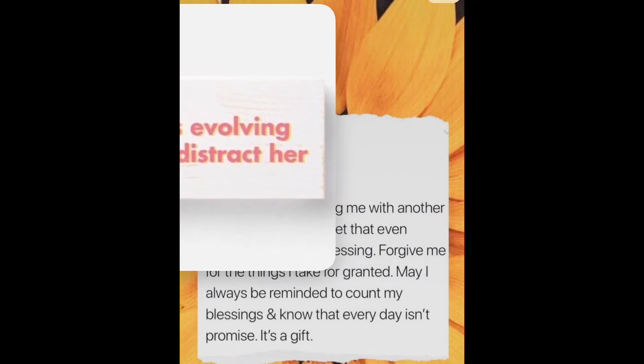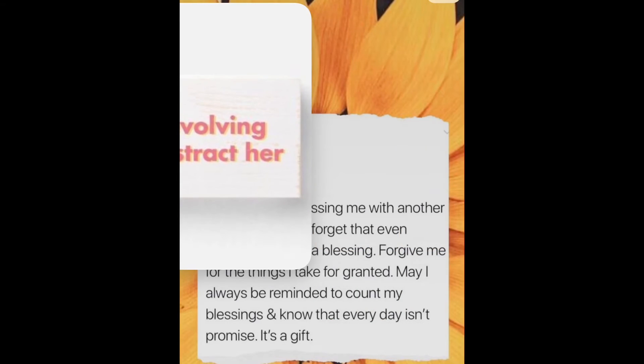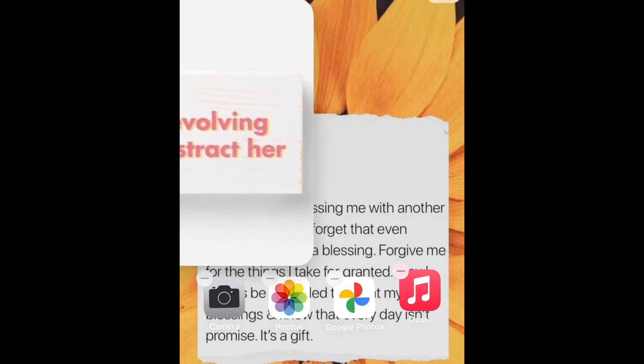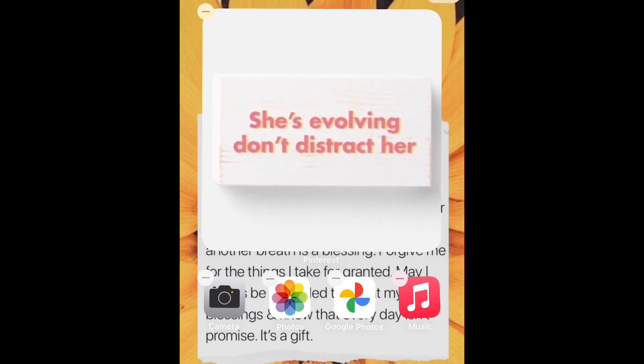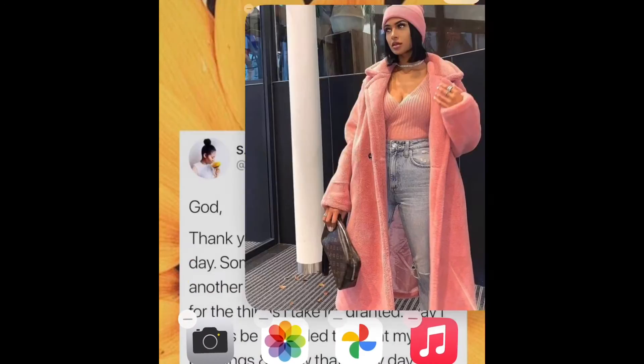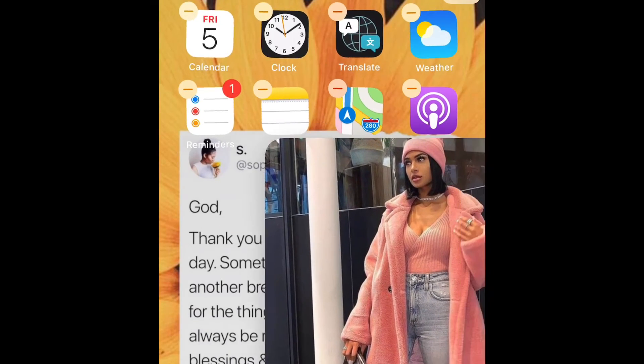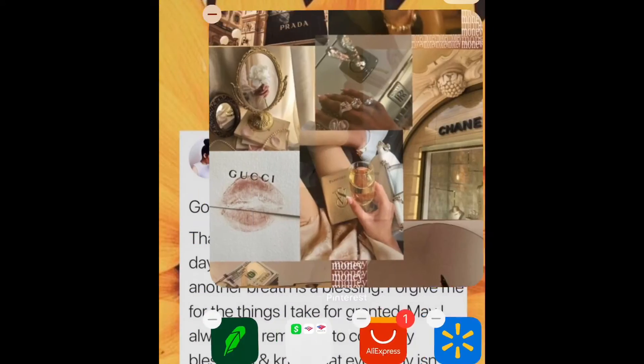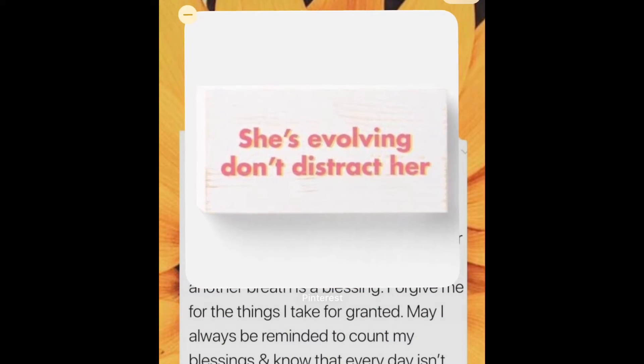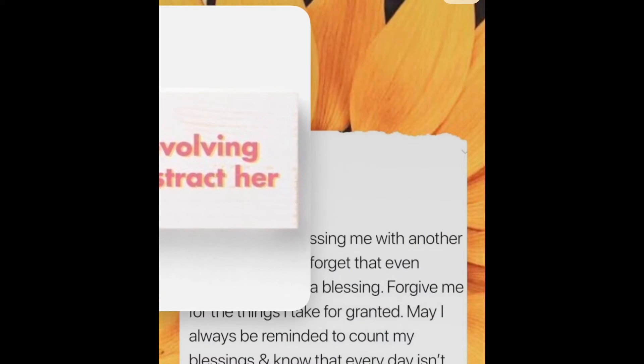Choose the board you named and basically the picture will come up on your screen. After that you can start moving your apps around the way you want to place them. Just play around with it until it feels right to you.